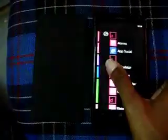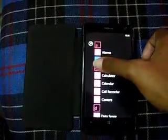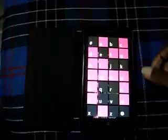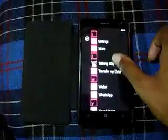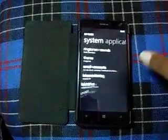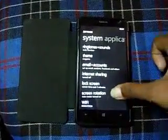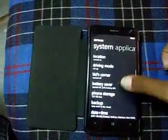To backup the data from the Windows Phone, swipe your start screen to the left, tap on any letter and select S. Go to settings and scroll down the options till you find backup.